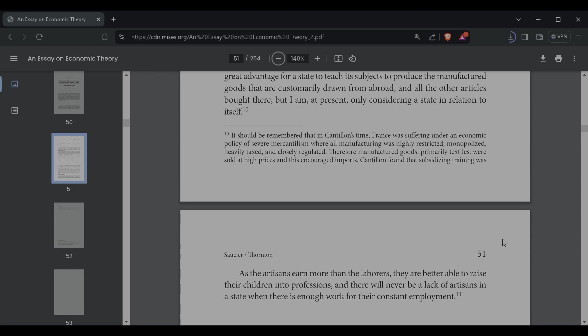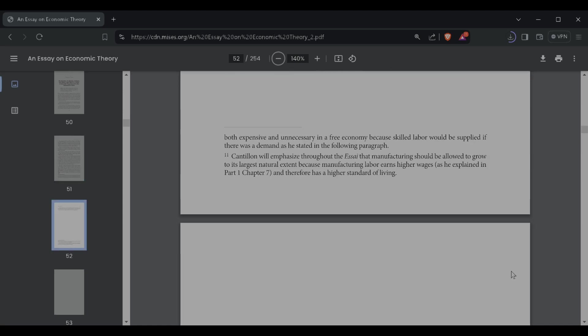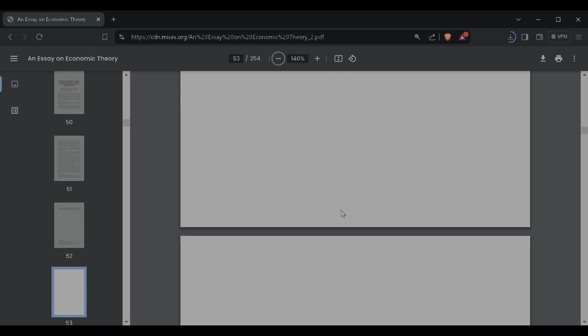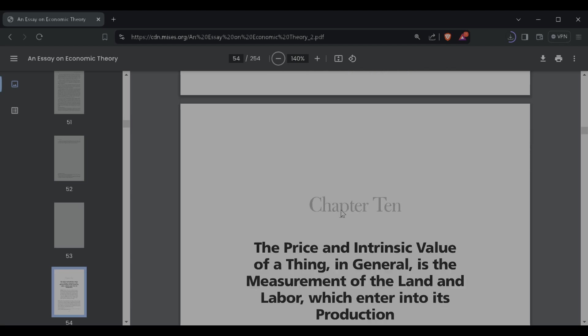Cantillon found that by subsidizing training, it was both expensive and unnecessary in a free economy because skilled labor would be supplied if there was demand, as he stated in the following paragraph. As the artisans earn more than the laborers, they are better able to raise their children into professions, and there will be a lack of artisans in a state where there is enough work for their constant employment. Cantillon will emphasize throughout the essay that manufacturing should be allowed to grow to its largest natural extent because manufacturing labor earns higher wages. He was definitely for the laborer.